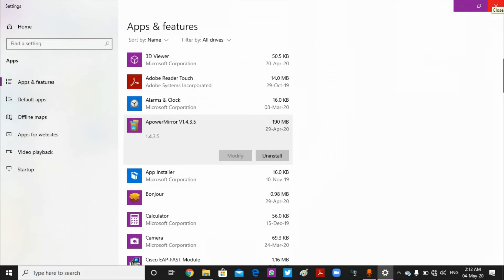You can change or uninstall programs from there. Thank you for watching.